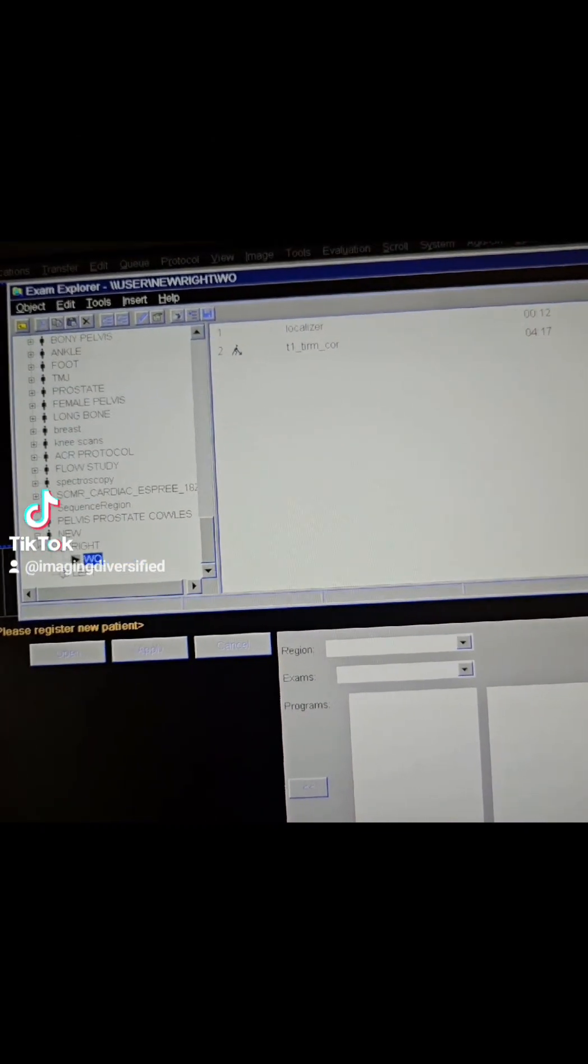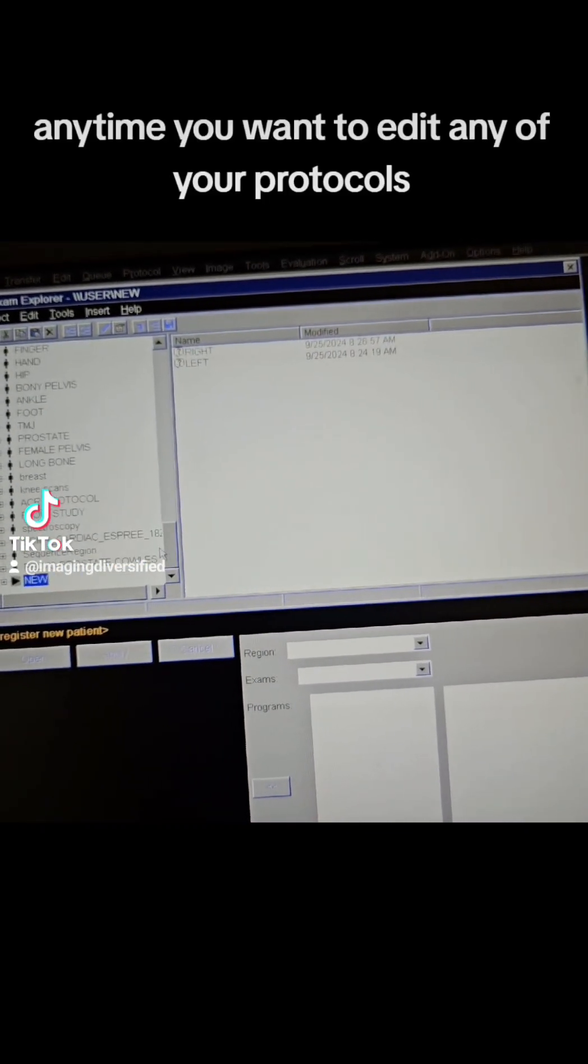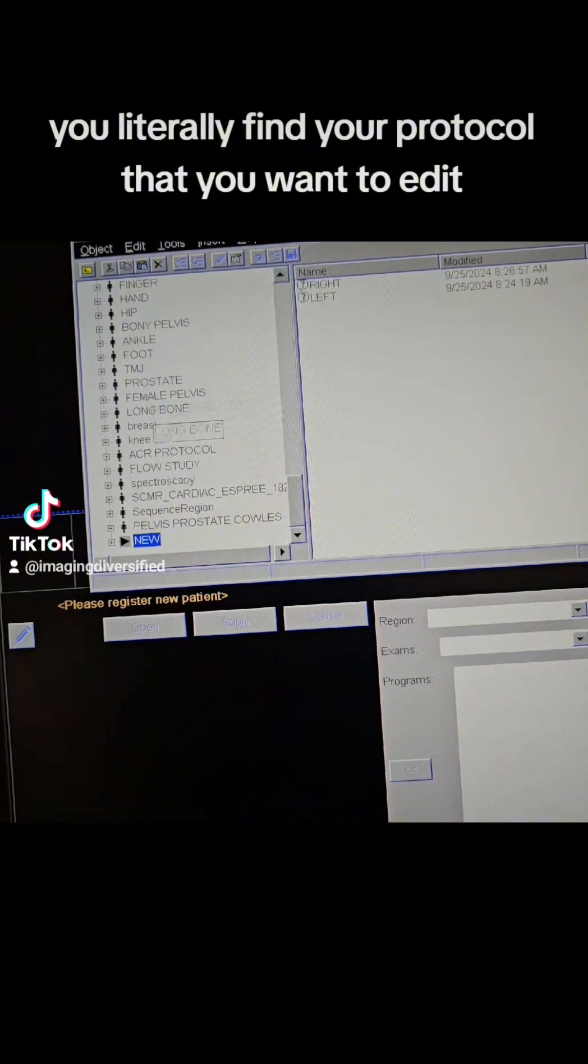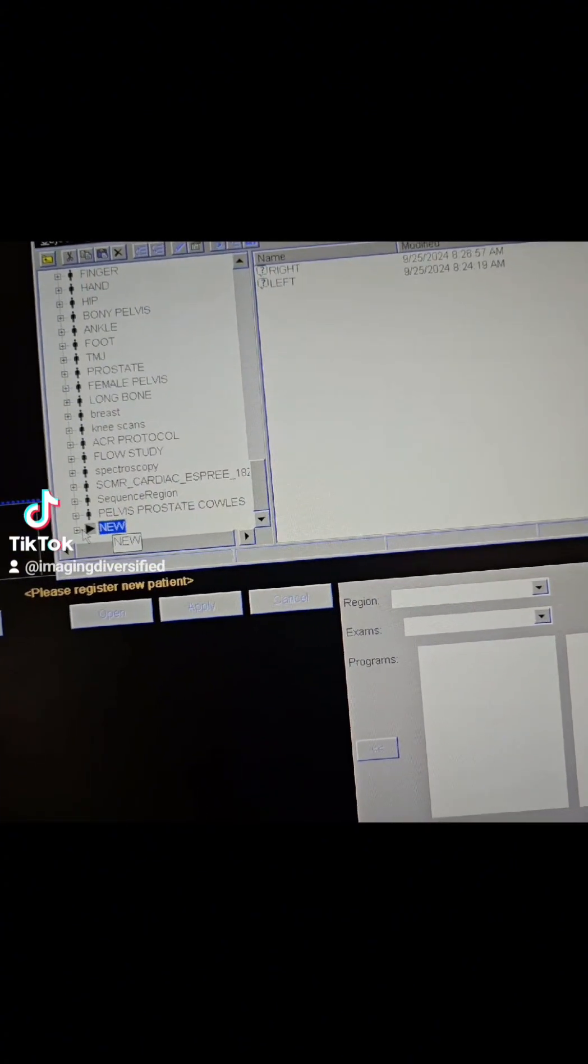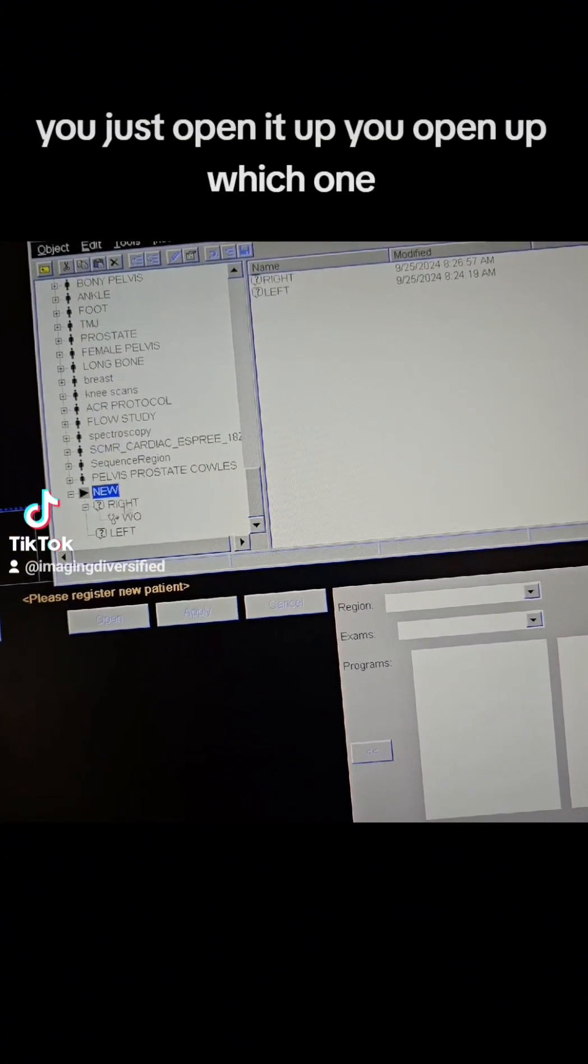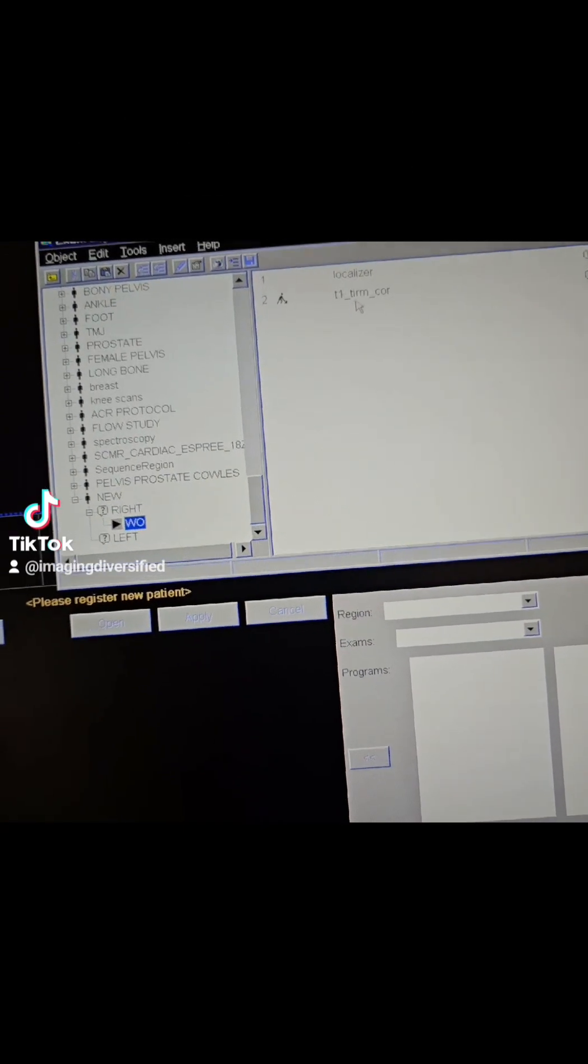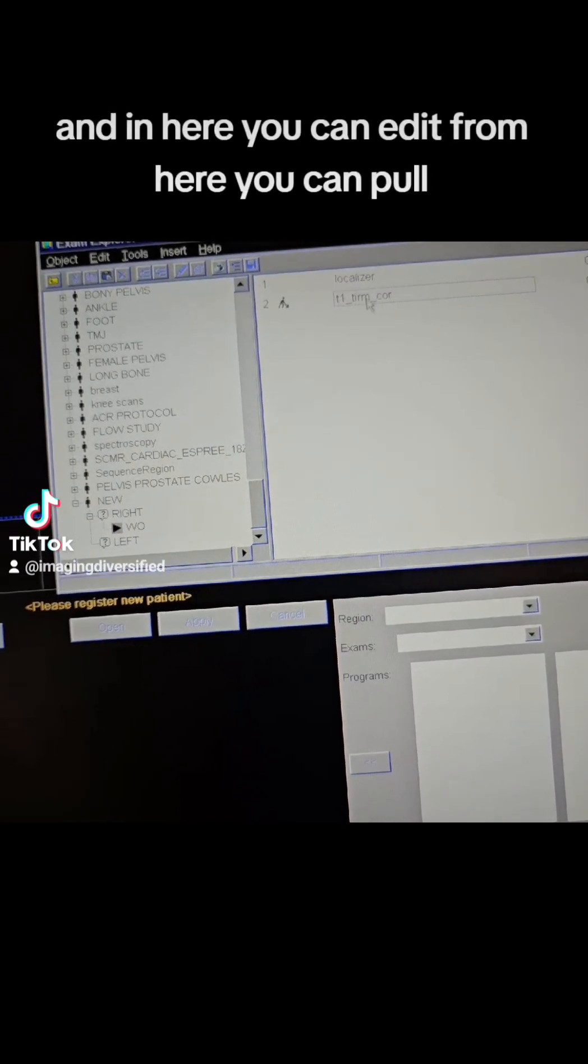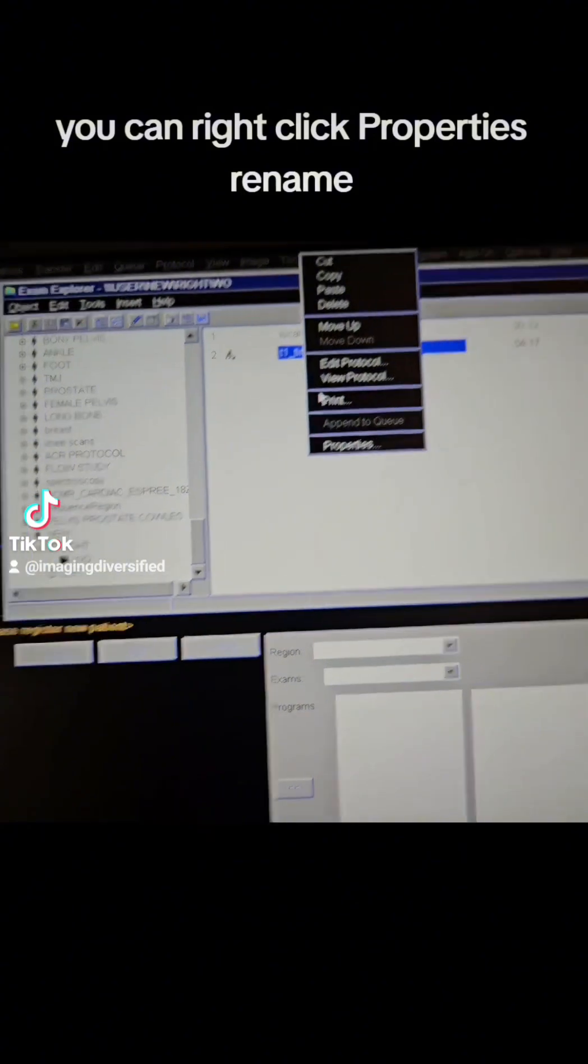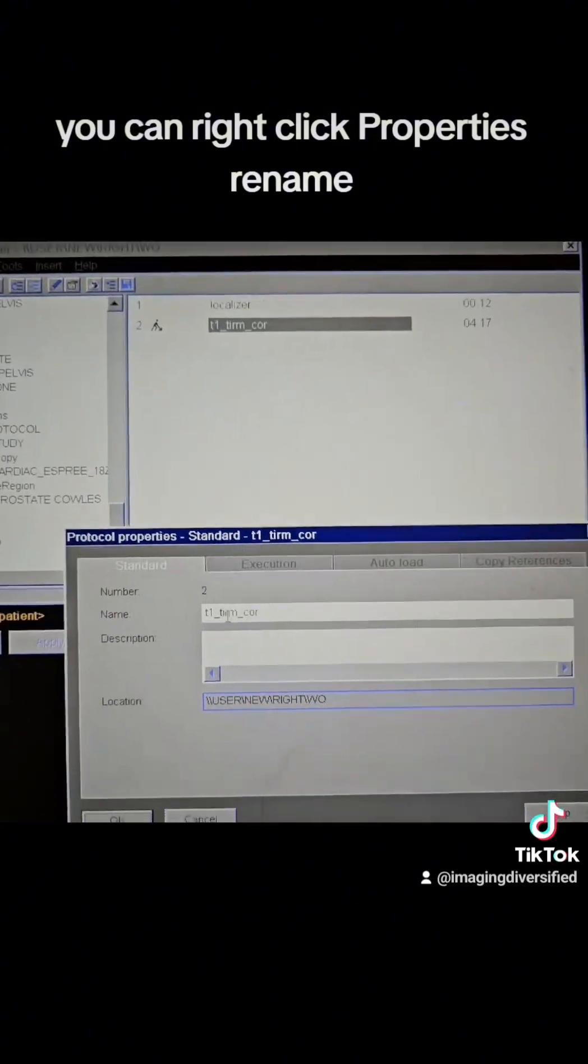Now, anytime you want to edit any of your protocols, you literally find your protocol that you want to edit. You just open it up, you open up which one, you see what's in it. And in here, you can edit from here, you can pull, you can right-click, properties, rename.